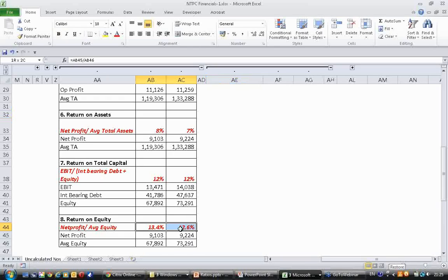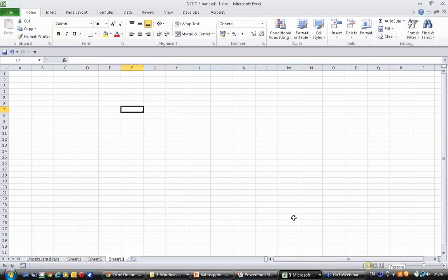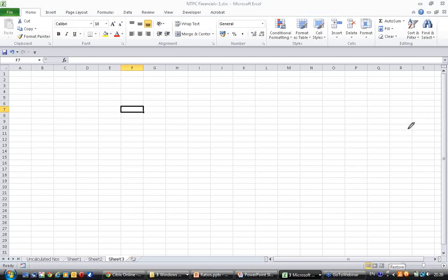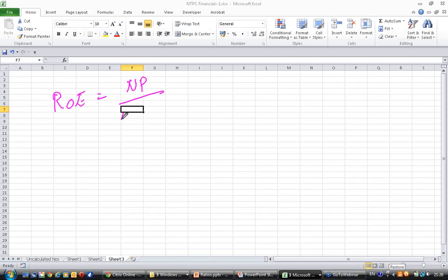Return on equity has decreased. What has caused this? Let's take a moment and try to understand how to dissect return on equity and find out the reason for deterioration. We know that return on equity is equal to net profit divided by average equity.